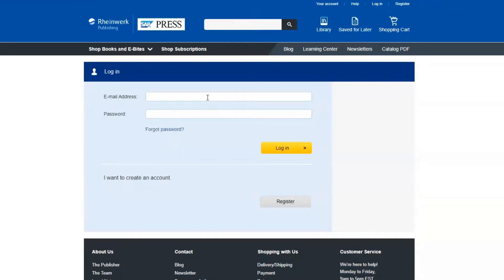There are a few different ways you can access our subscription page. The easiest is to click on subscriptions in the main menu bar.